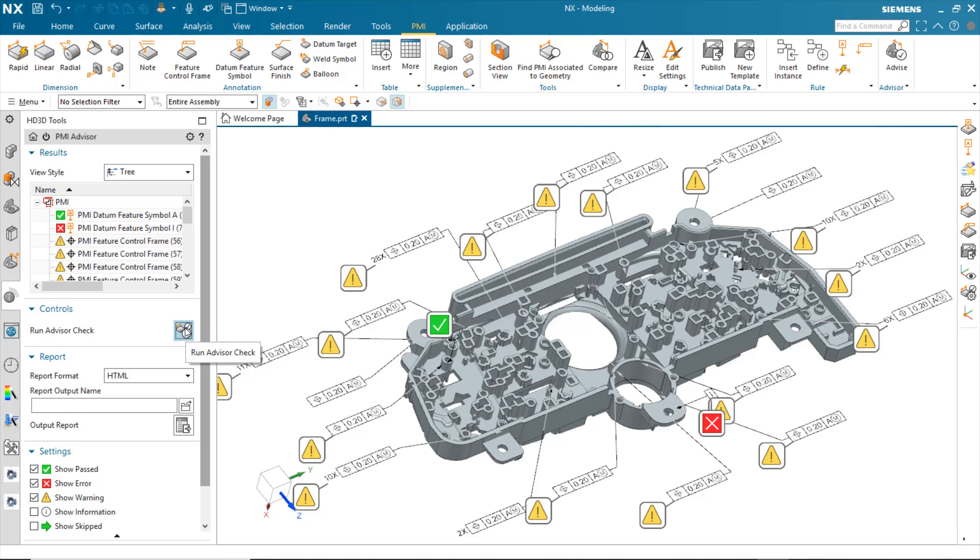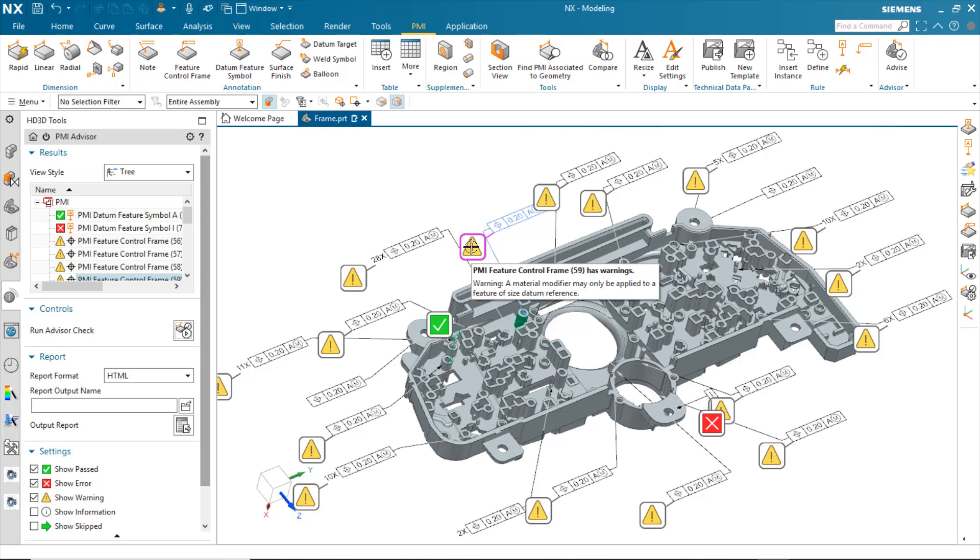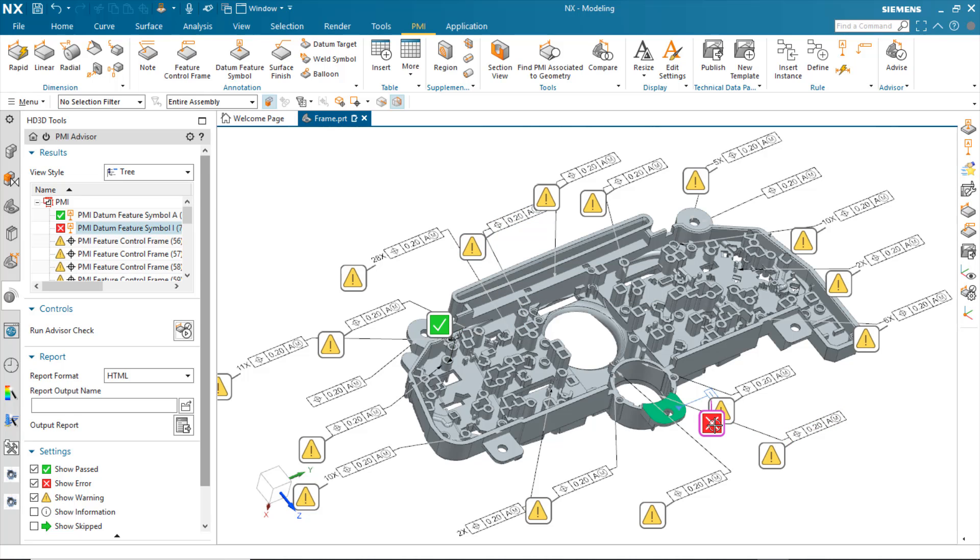When I run the checks, it's going to go out and look for information about the PMI that exists on the model. This datum A has passed its check, but these are all showing warnings. It's showing that the material modifier can only be applied to a feature of size datum reference. And then, of course, this one is also, we recognize that the letters are not allowed.